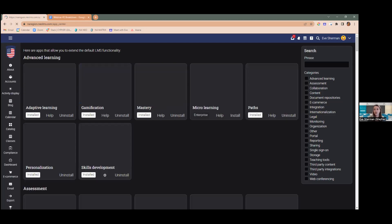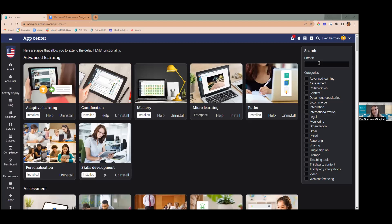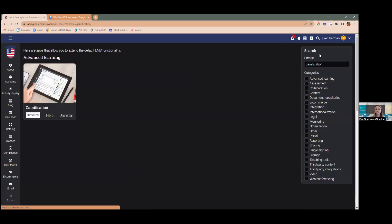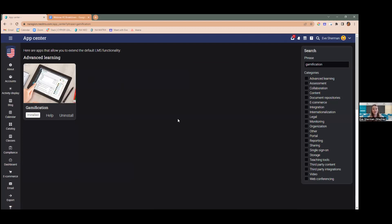You can also search different types of apps in the search bar. For example, if you want to search gamification, you're able to install that app really easily by just typing it into the search bar.